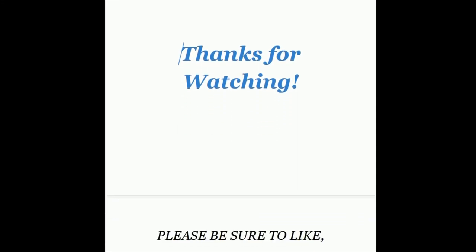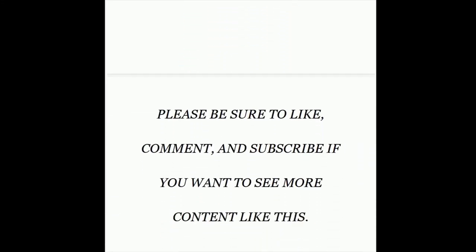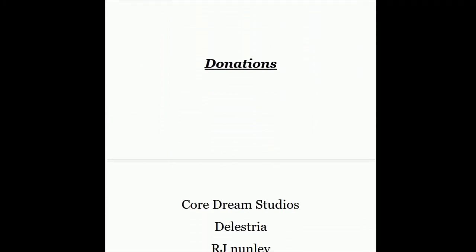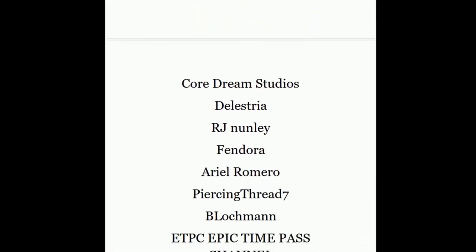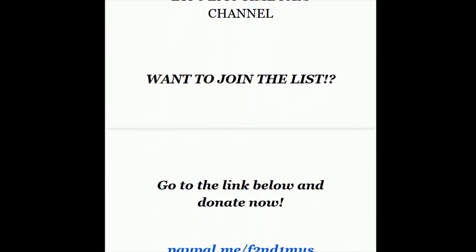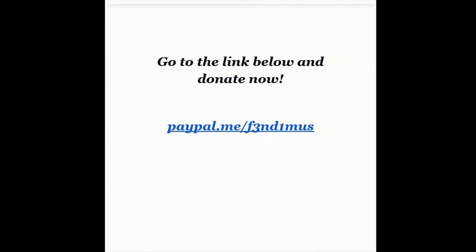Thanks for watching. Be sure to like, comment, and subscribe. Thank you for the donations, and have a good day.